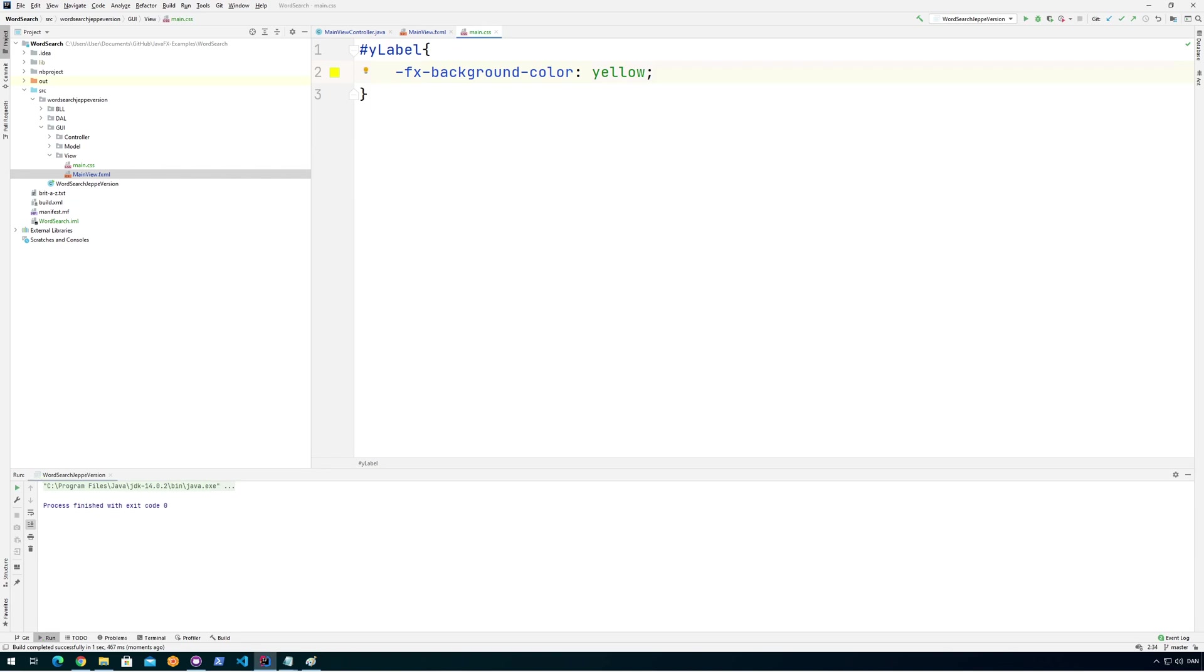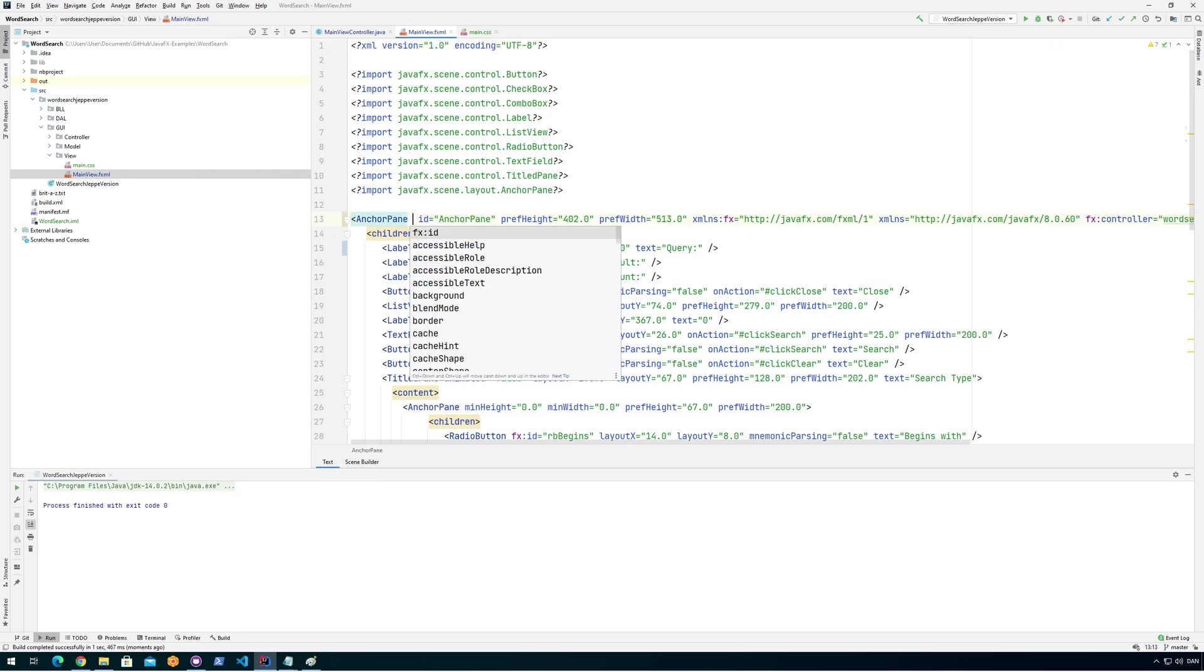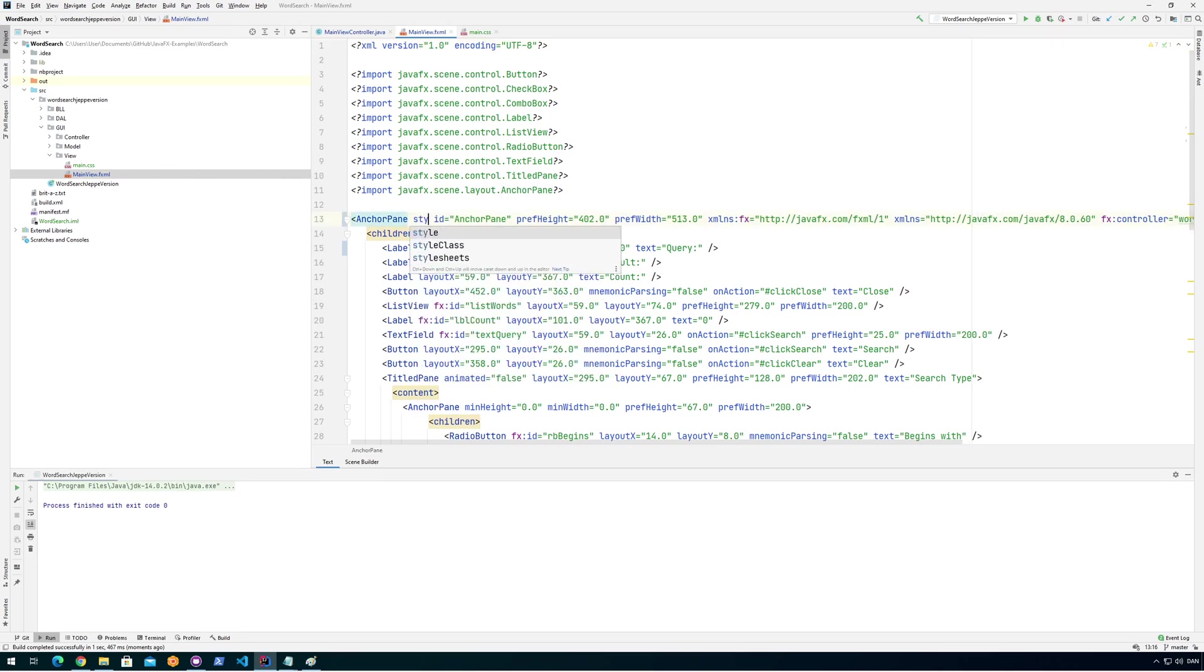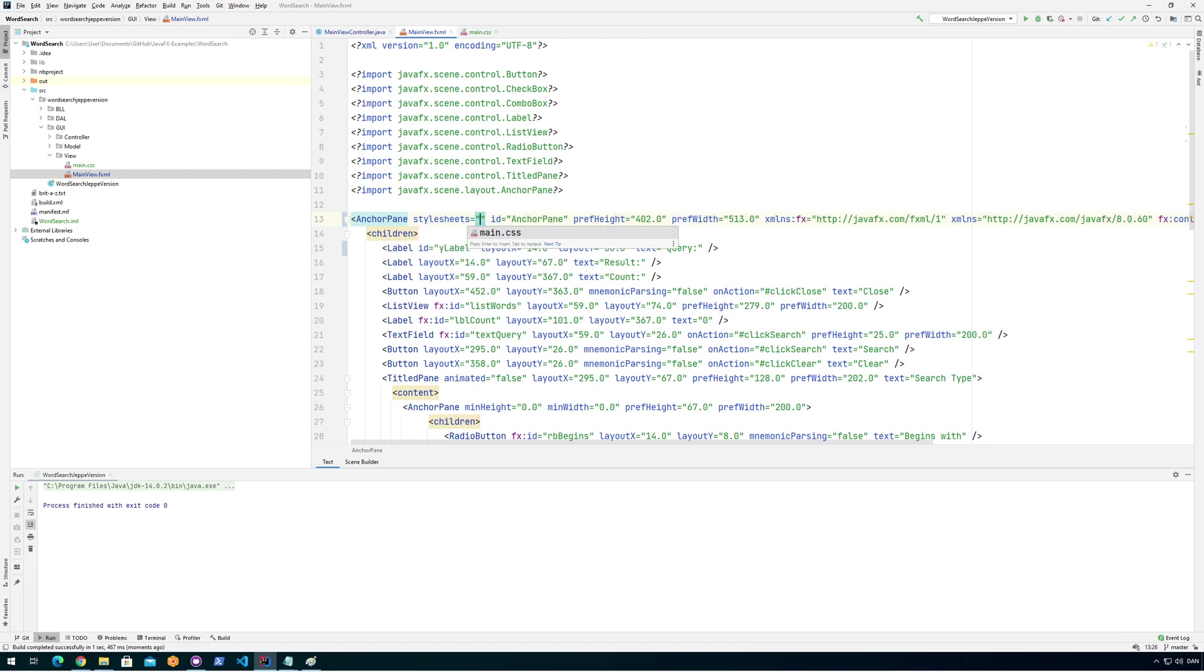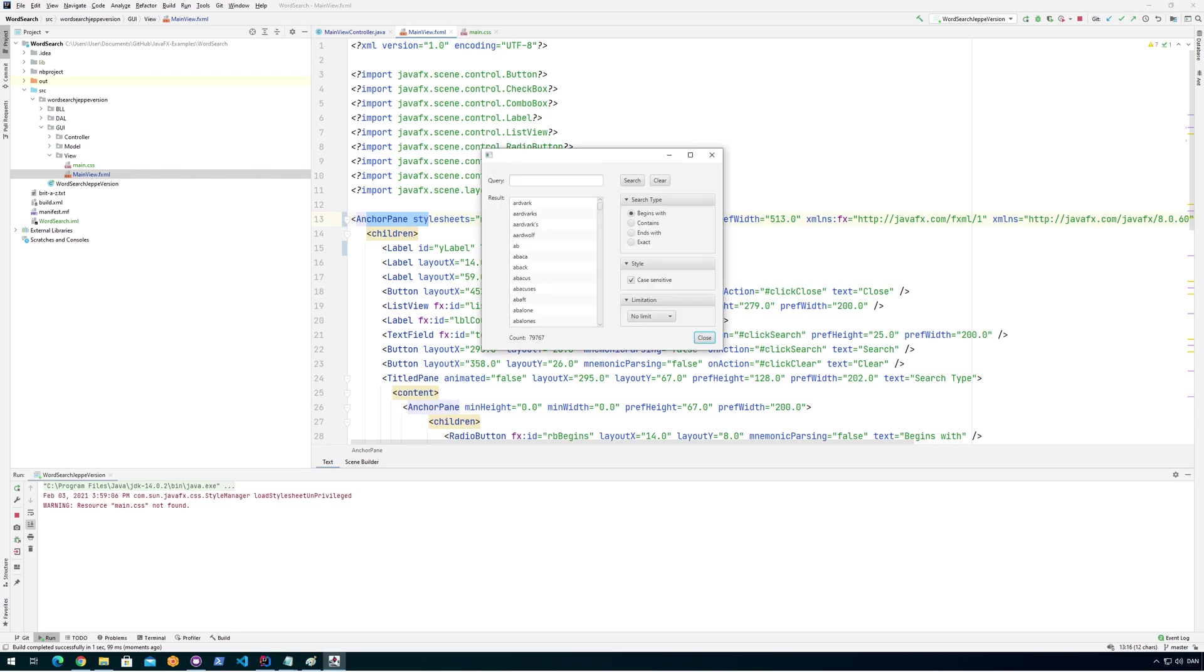I just need to also load the CSS file, of course. So I need to specify that this fxml file is actually styled. So there is this thing called stylesheets. And then you have to choose which one you want to use. So now I put it on the anchor pane. That means that this CSS file works for the entire anchor pane. And that will be everything. So now it actually loads the file.